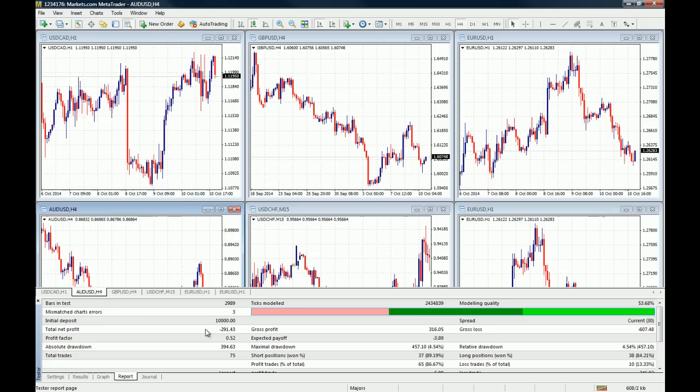You just upload the expert advisor on your MT4 platform and you use the strategy tester on the platform.